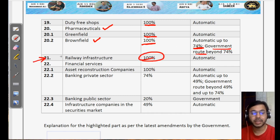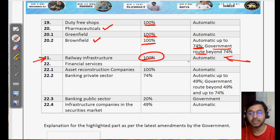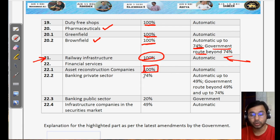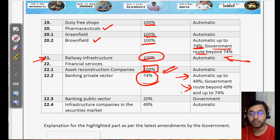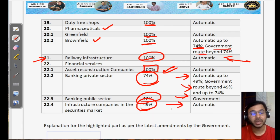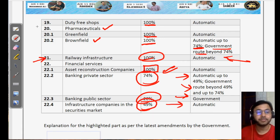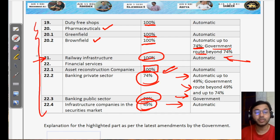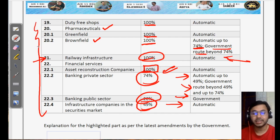Railway is an area of confusion among students — it is now 100% automatic. Asset reconstruction companies: also 100% automatic — can be asked in the exam. Banking, private sector: automatic up to 49%, government route beyond 49% up to 74%. Public sector banking: 20% by government approval. Infrastructure companies in the securities market: 49% by automatic route. These are important finance and banking areas with very high chances of being asked in the exam.